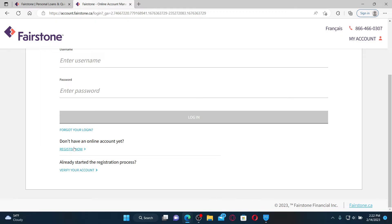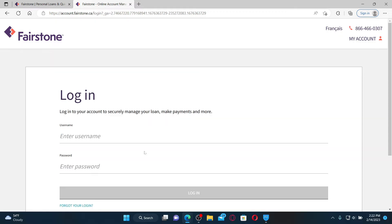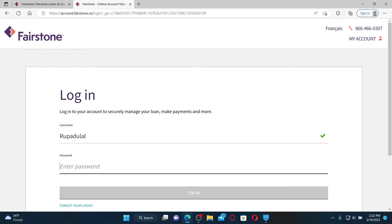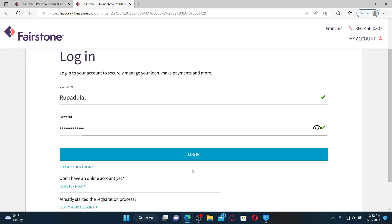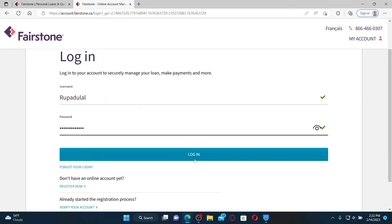Once you have an account, you'll need to enter your username and then your password, and click Login to get access to your account. That is how you can easily log in to your Fairstone online account.